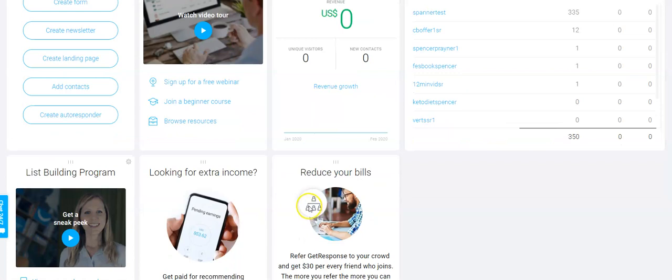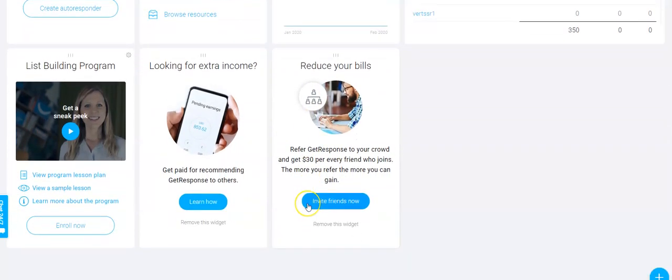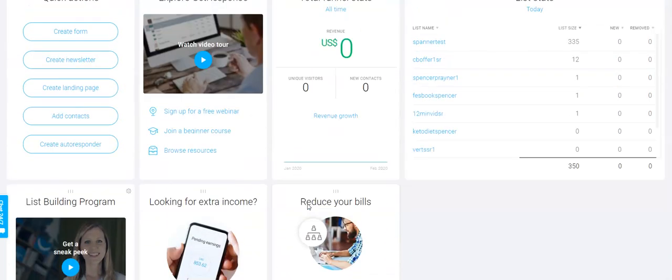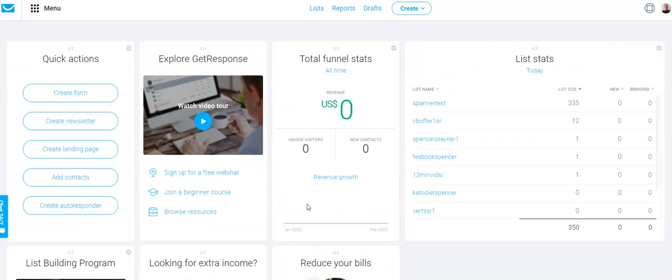So to check it out and to test drive it yourself just click the link below and go from there. Thanks very much for your time. Have a great day.